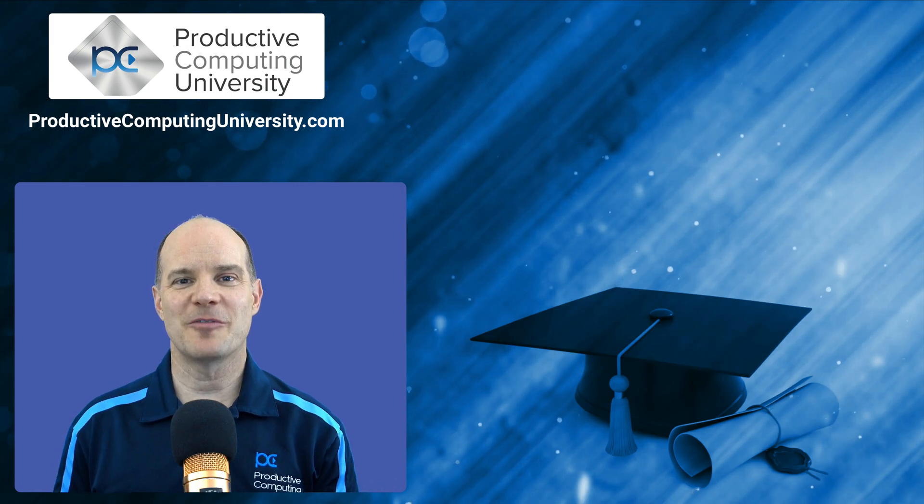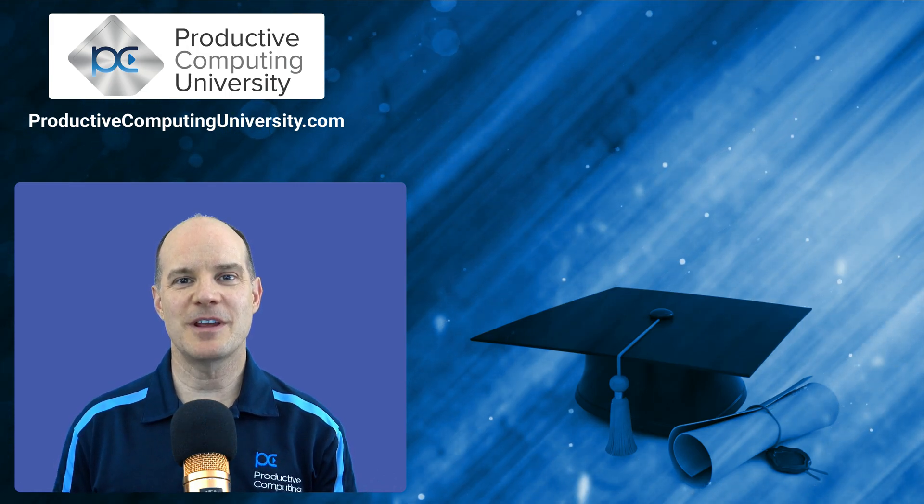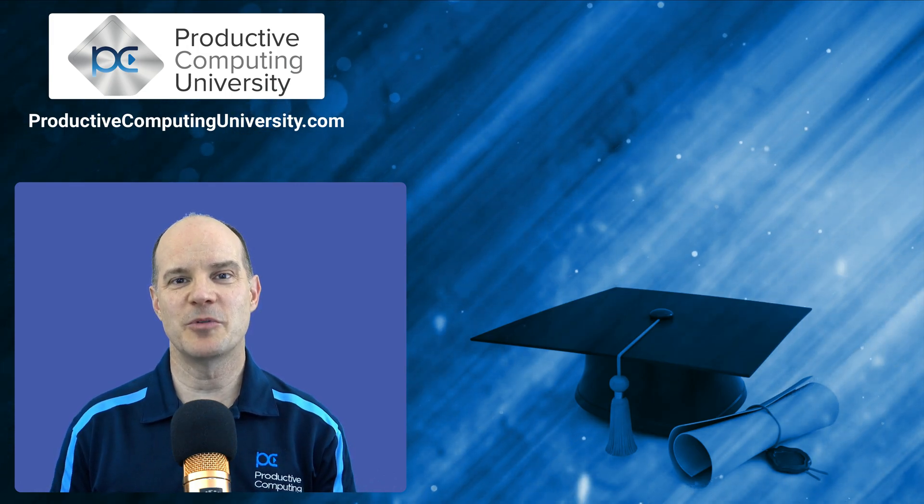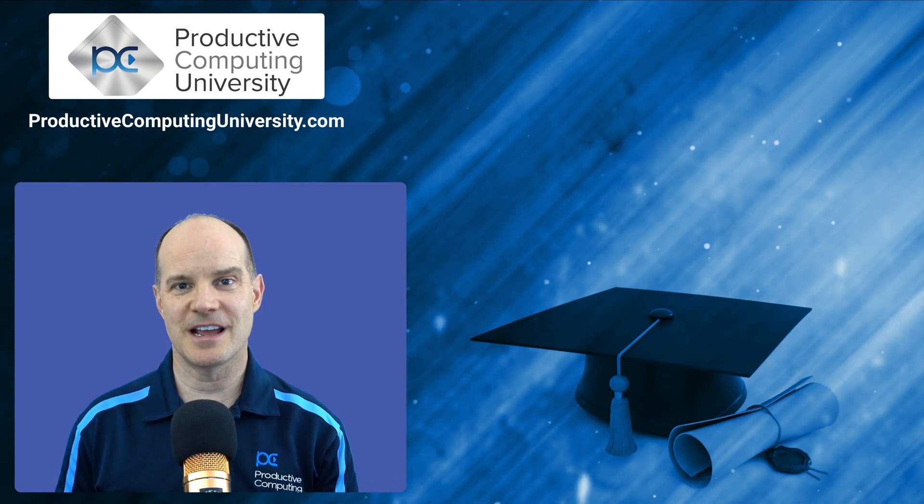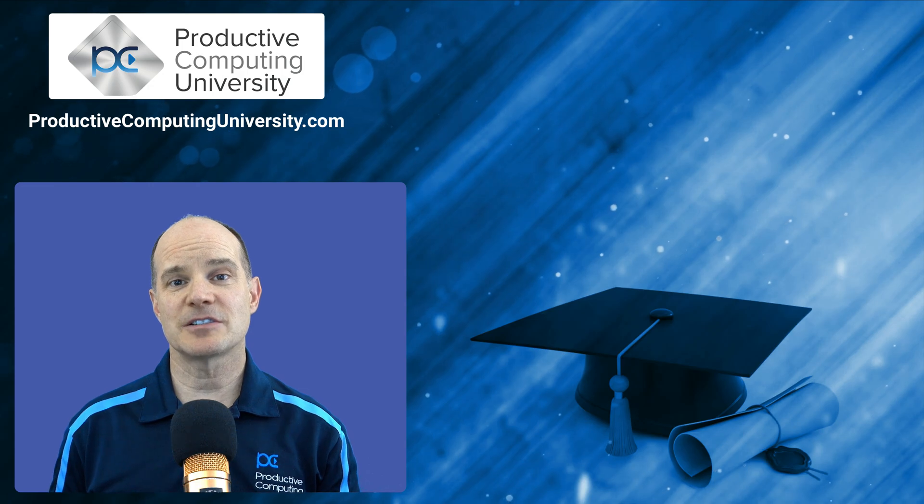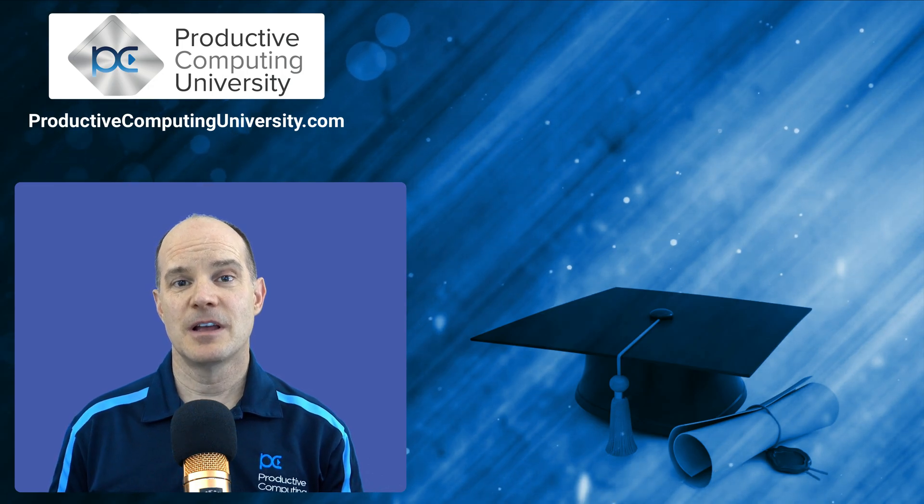Hello, this is Mark LaRochelle from Productive Computing and Productive Computing University. Thanks for joining us on this video.